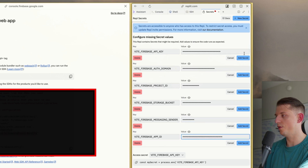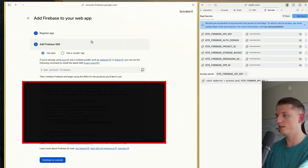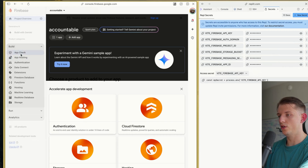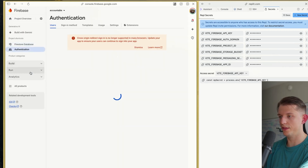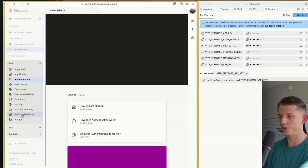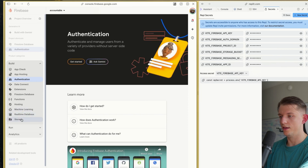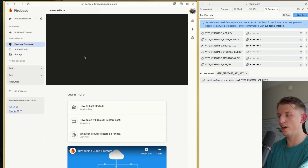We're going to paste all these secrets over and hit Add Secret. Now these secrets are uploaded. We're going to hit Continue to Console. Now what we're going to do is open up Google Firestore Firebase. We're going to set up Authentication and also Storage. Now we're going to go back up to Google Firestore Firebase and wait for it to load.